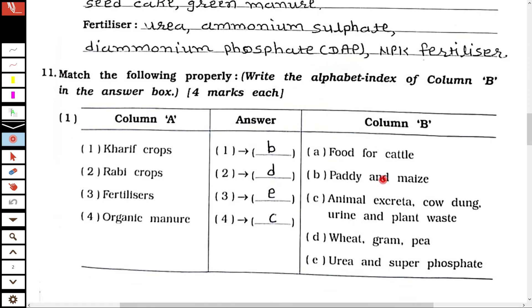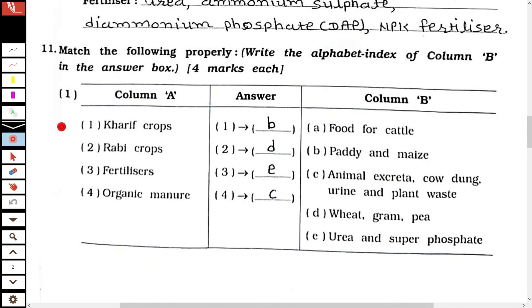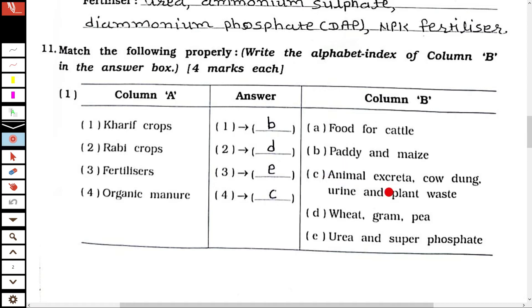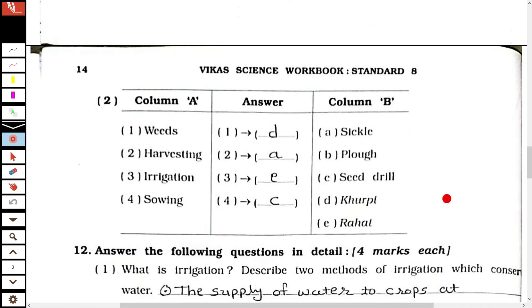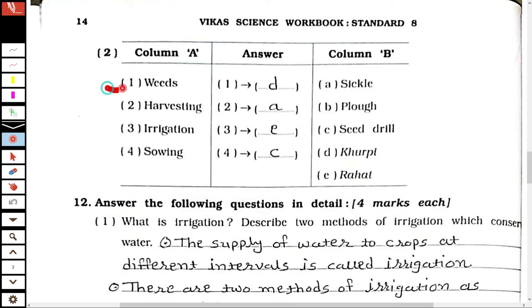Main question number 11: match the following properly. Kharif crops match with paddy. Weeds can be cleared by weedicide. Harvesting is done using a sickle. Irrigation is associated with the rahat. And sowing is done using a seed drill.